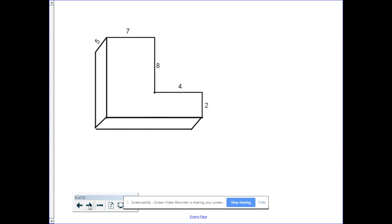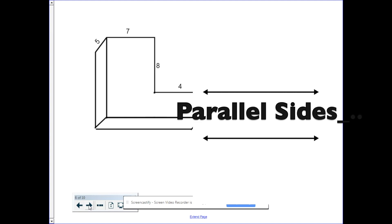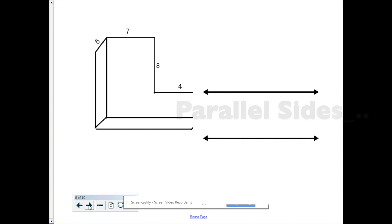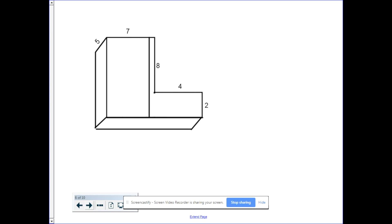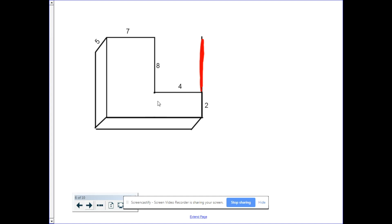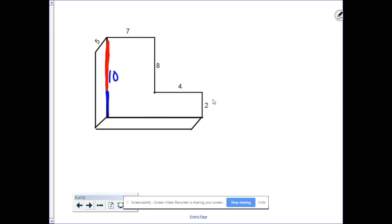Here's another example of missing side lengths, but this time it's the longer sides that are missing. The same principle applies — we look at parallel sides. Starting with the vertical line, if we move it across, we recognize that one section must be 8 and the other must be 2. Eight plus 2 is 10, so the whole side length must be 10.